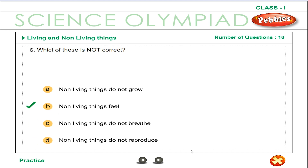Non-living things do not have life in them. A non-living thing does not grow, does not feel, does not breathe and does not reproduce.